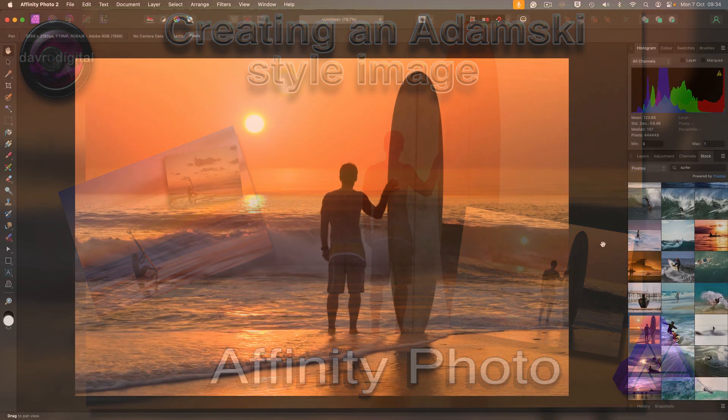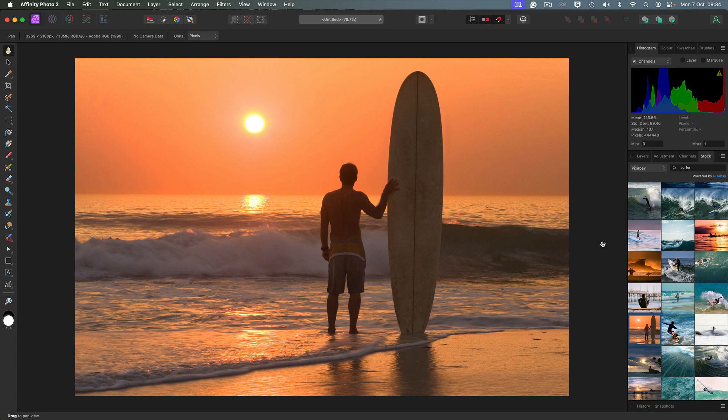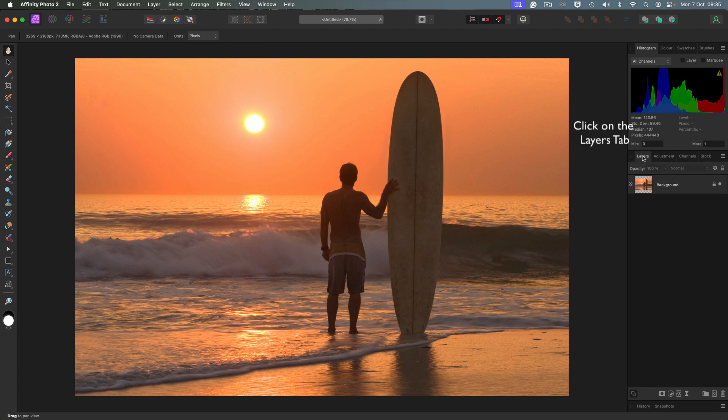Hello and welcome, my name's David. In this video we're going to take a look at creating the Adamski effect and we're going to be giving it a little bit of a twist. The image I'm using I found on Pixabay using my stock tab. I put in the word surfer, scroll down a little way, there he is. Simply click on it, dragging it out into the workspace.